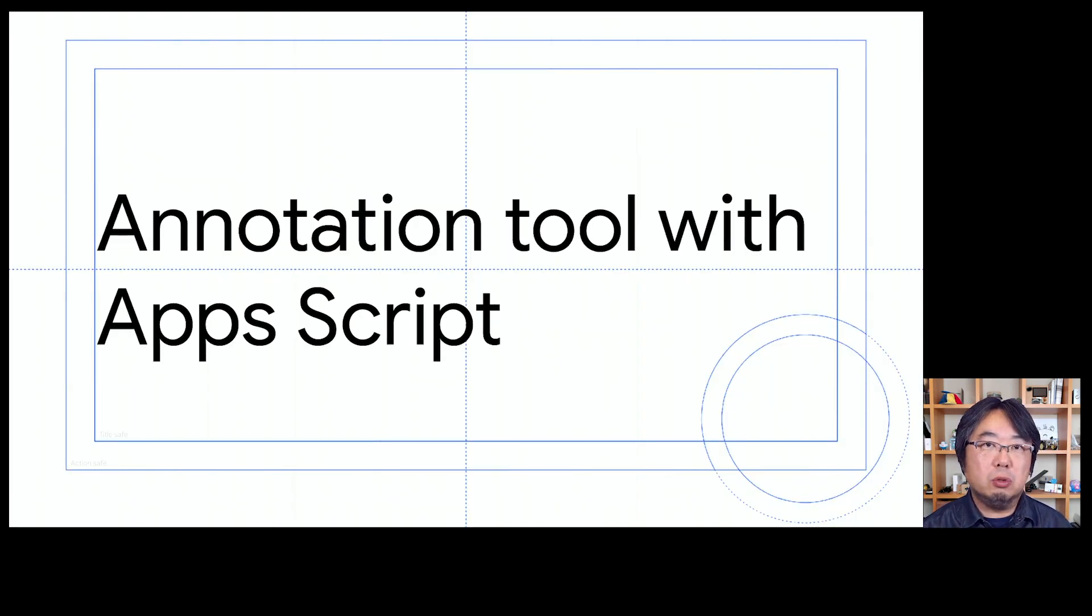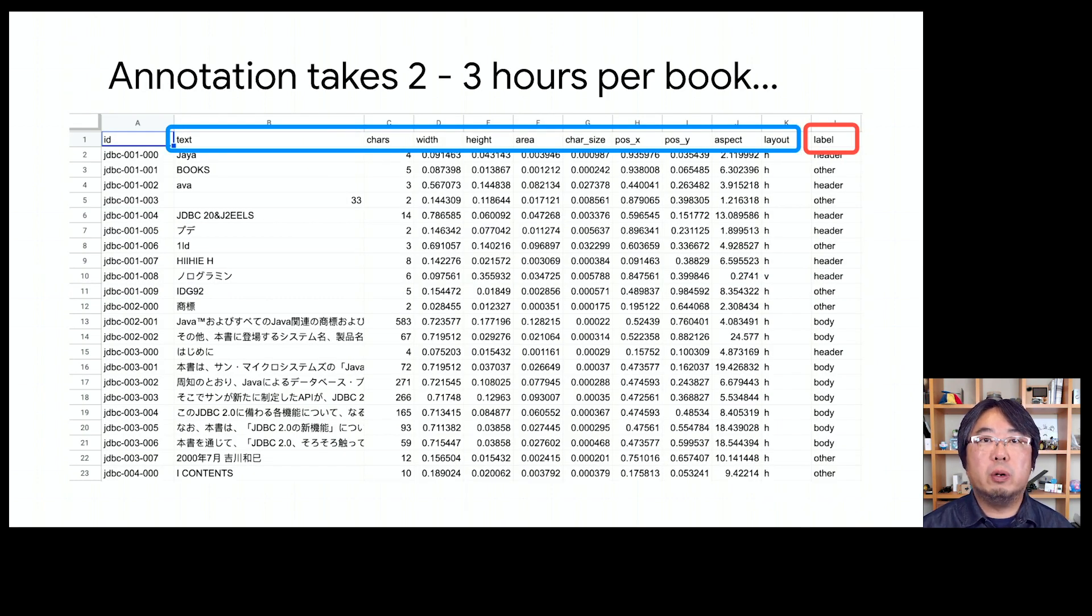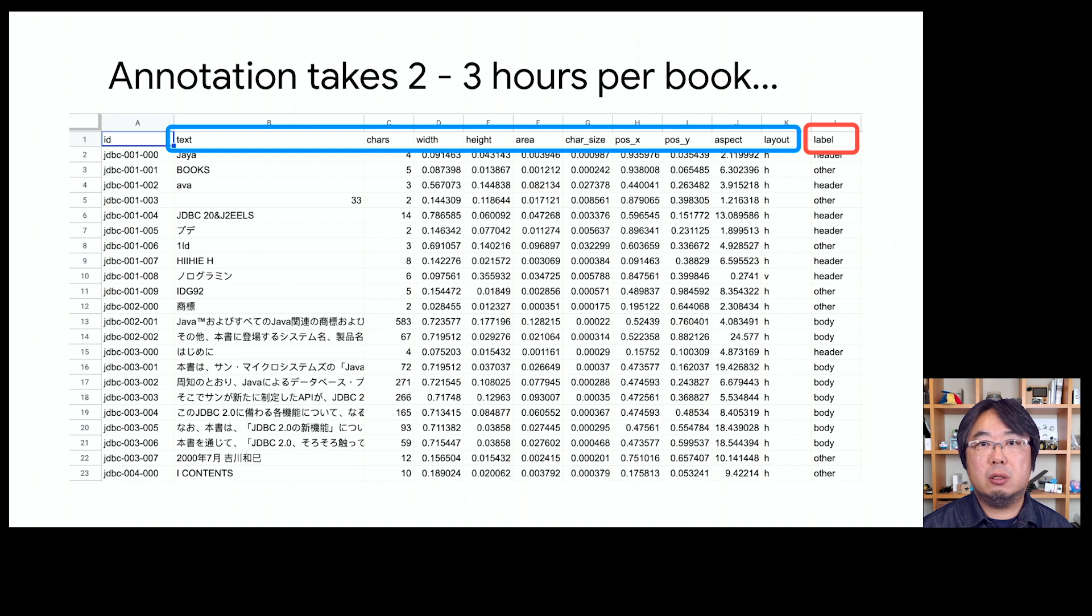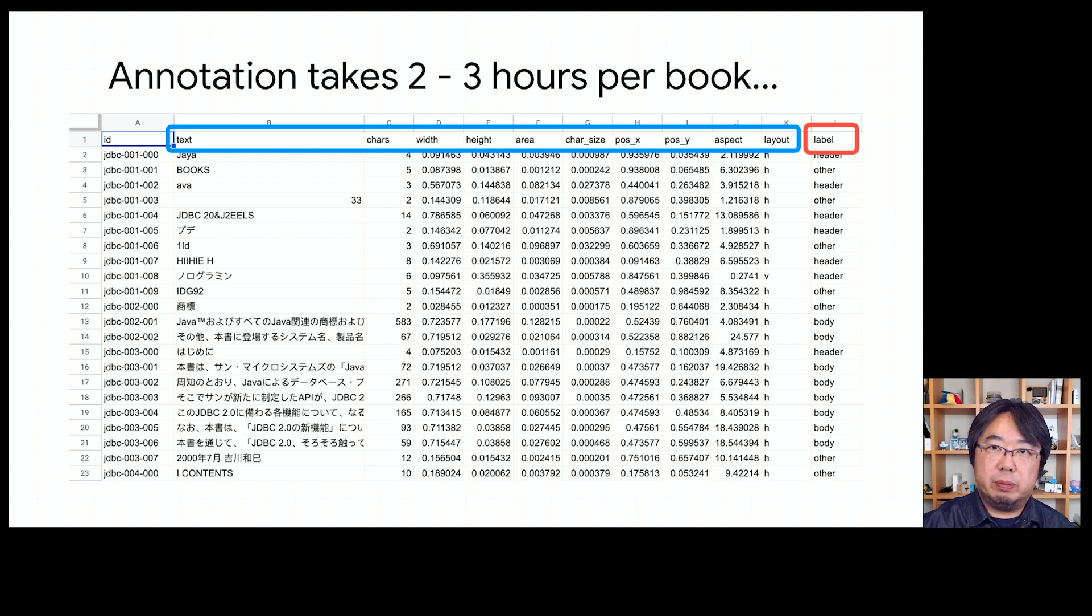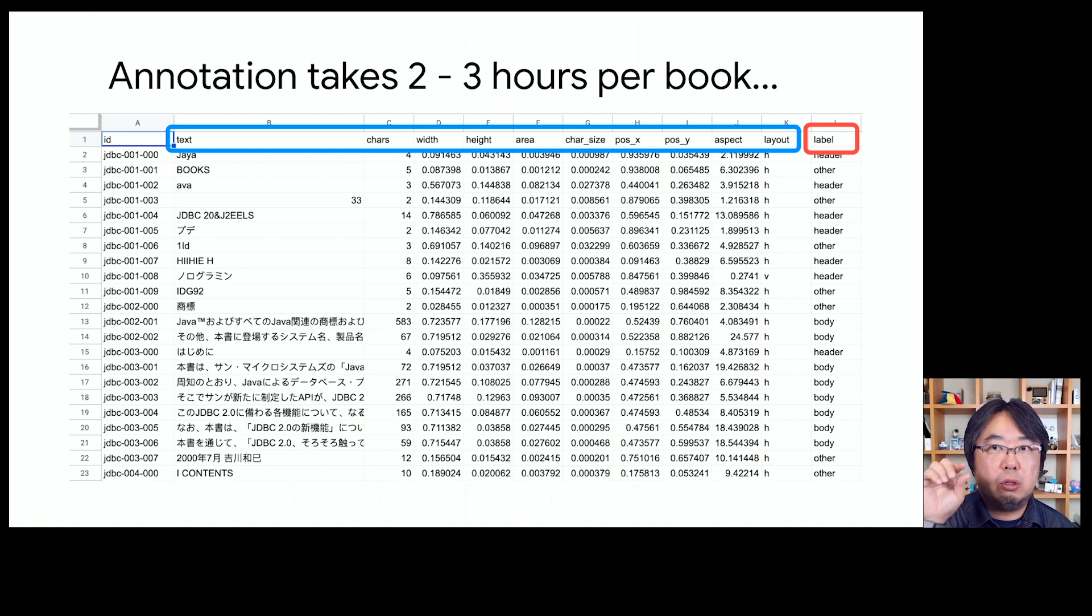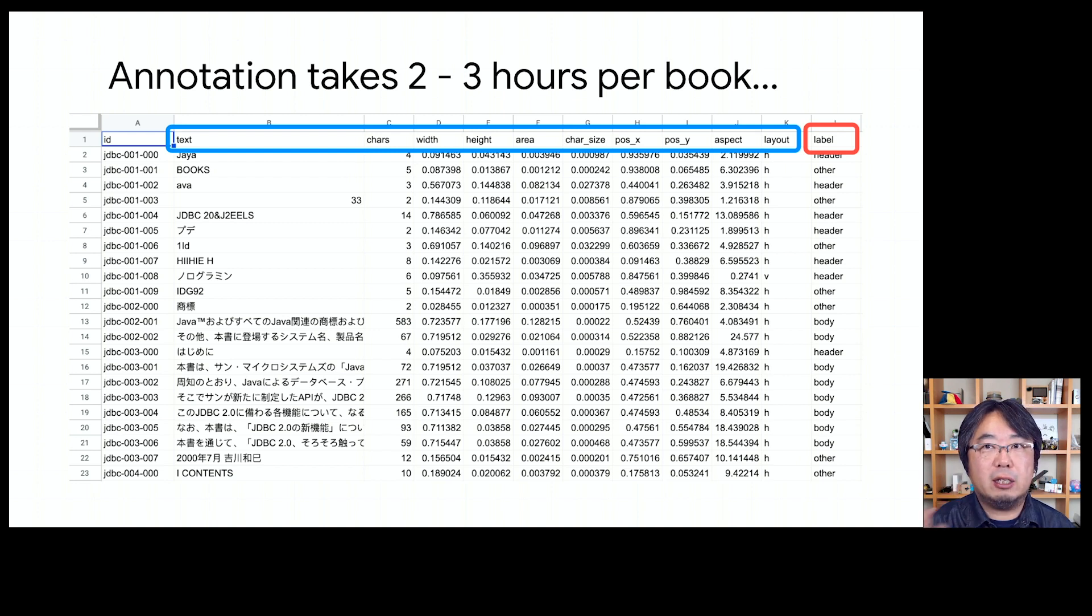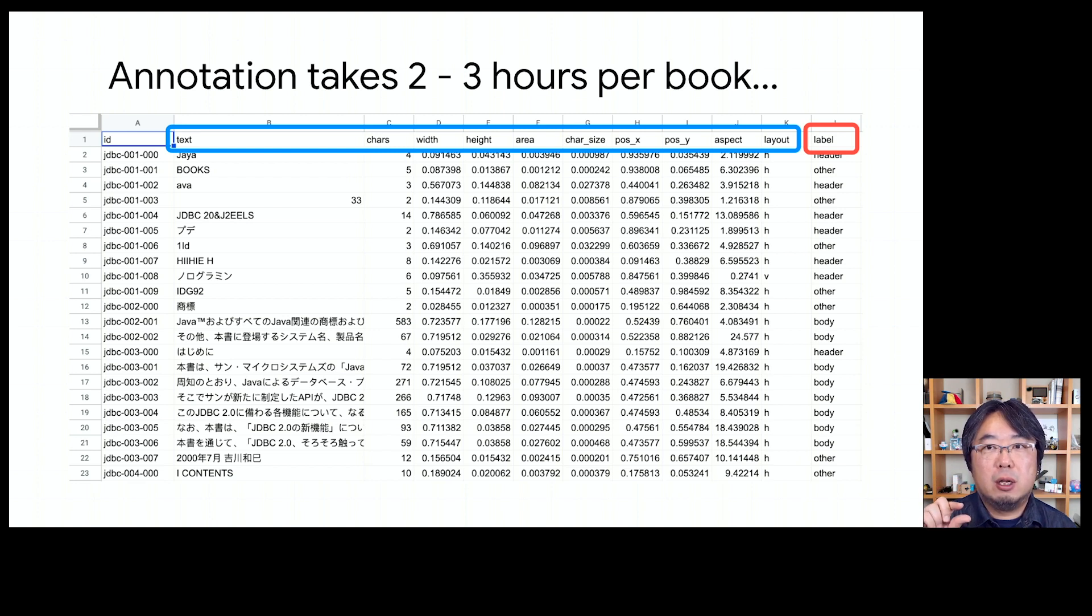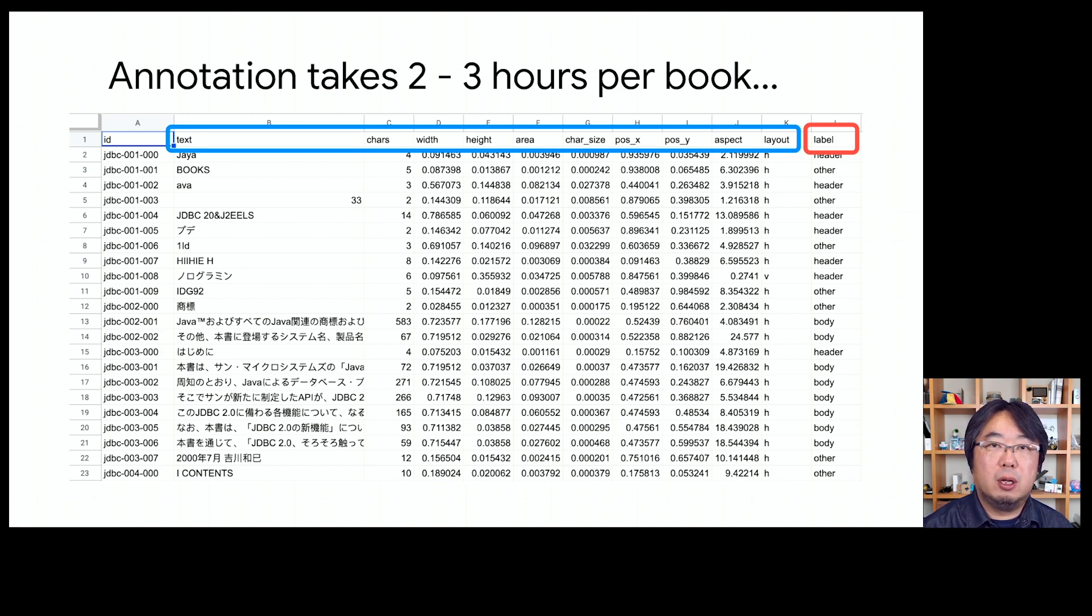Lastly, I used Google Apps Script to build the annotation tool. Because it took so long for me to prepare the training data. I used Google Sheets for preparing the training data like this. For each paragraph you see on the sheet, you have to manually put the labels on there - whether it's body text, the header of the section, a caption of the diagram, or other garbage text. And it took like two or three hours per book.